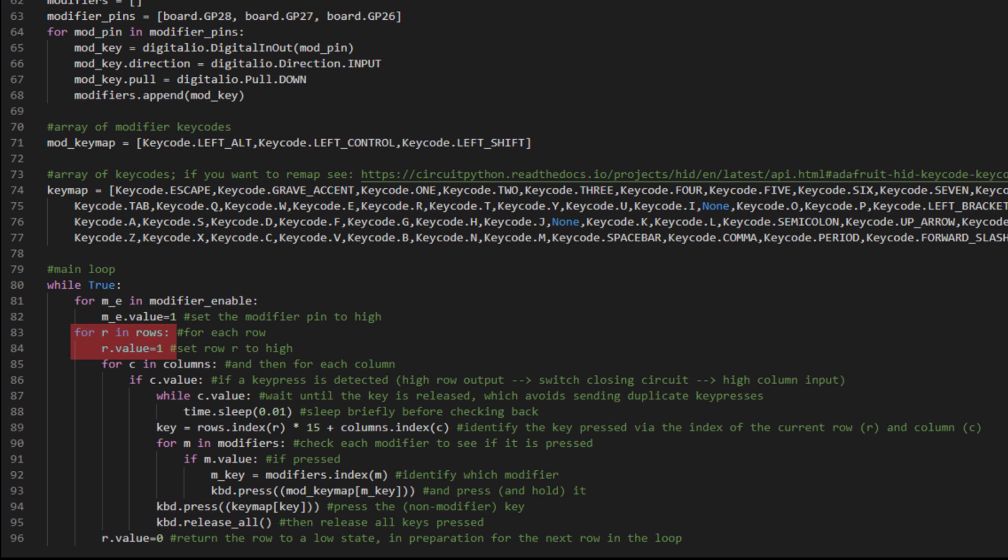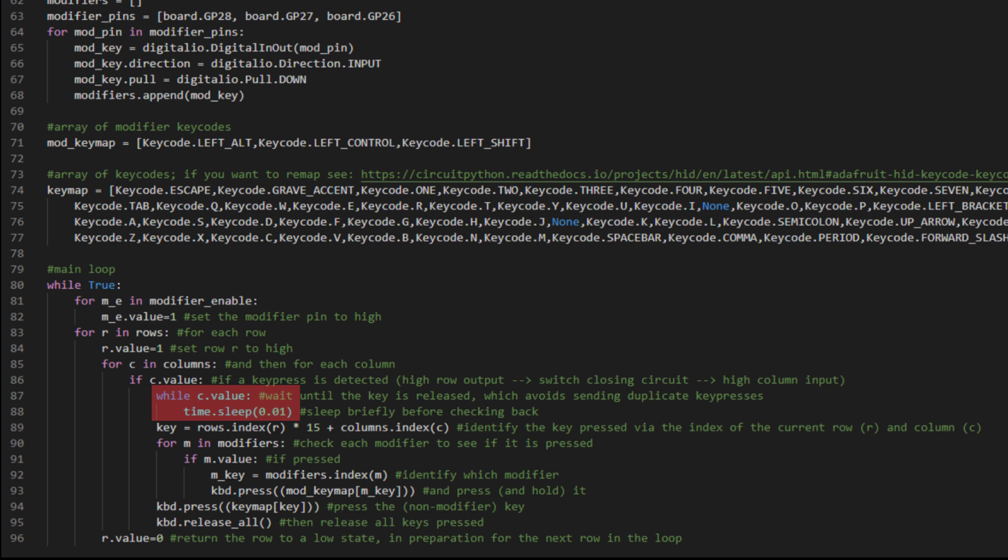And then for R in rows, or for each row, set the row pin to high and then read each of the columns as an input. And then if there is a key press detected in that column, the high row output will proceed across the switch, closing the circuit and result in a high column input. So while a column input is still high, that means the user is holding down the key. So we're going to sleep the board very briefly before checking back.